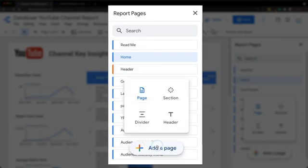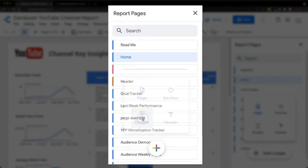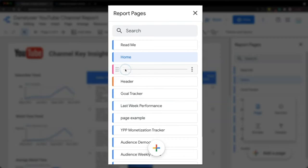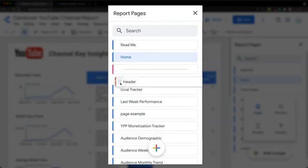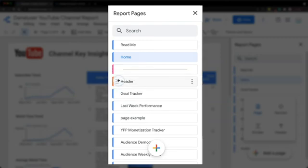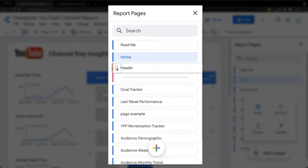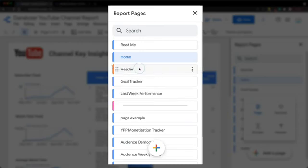So just choose the divider instead of the header. Then you can drag and drop the header or divider easily to relocate it. We can also rename the header by double clicking on the text if you still remember last week's lesson.